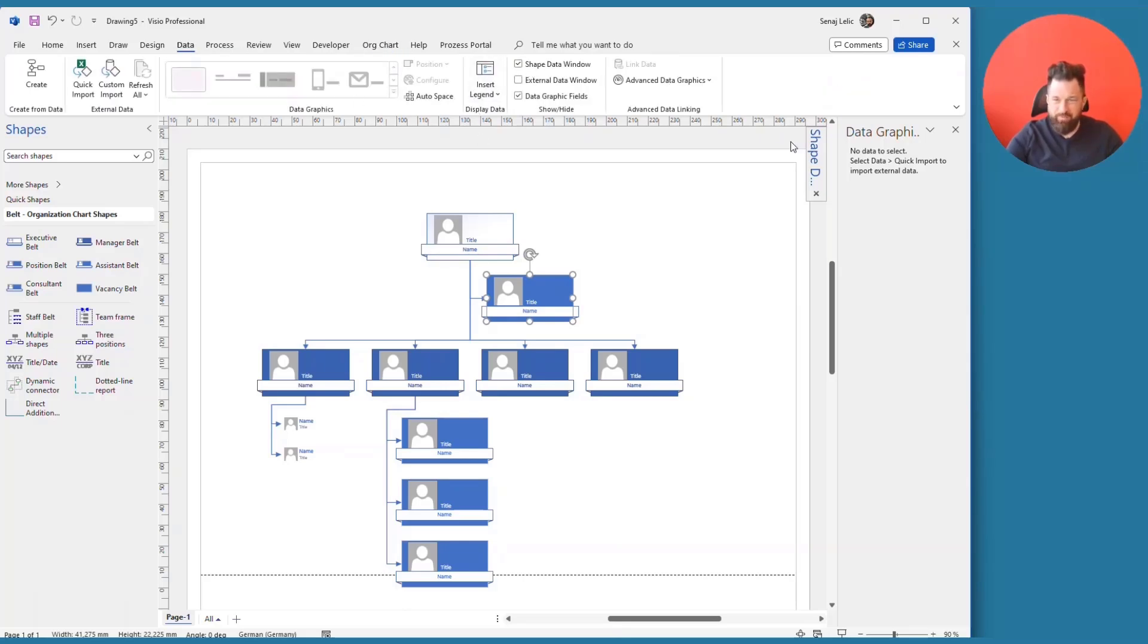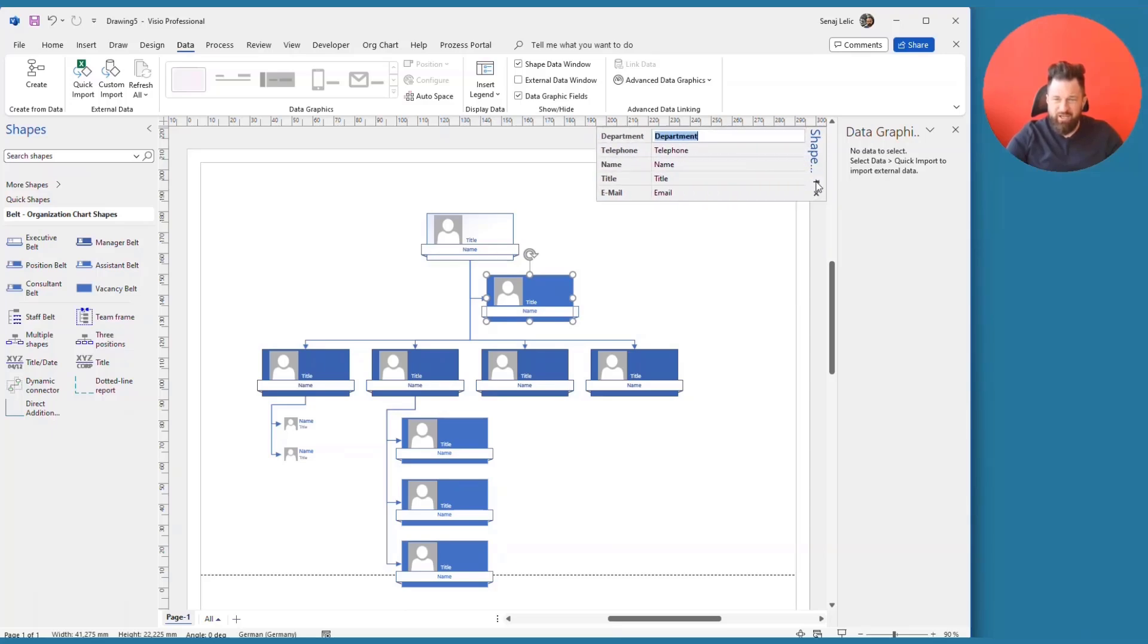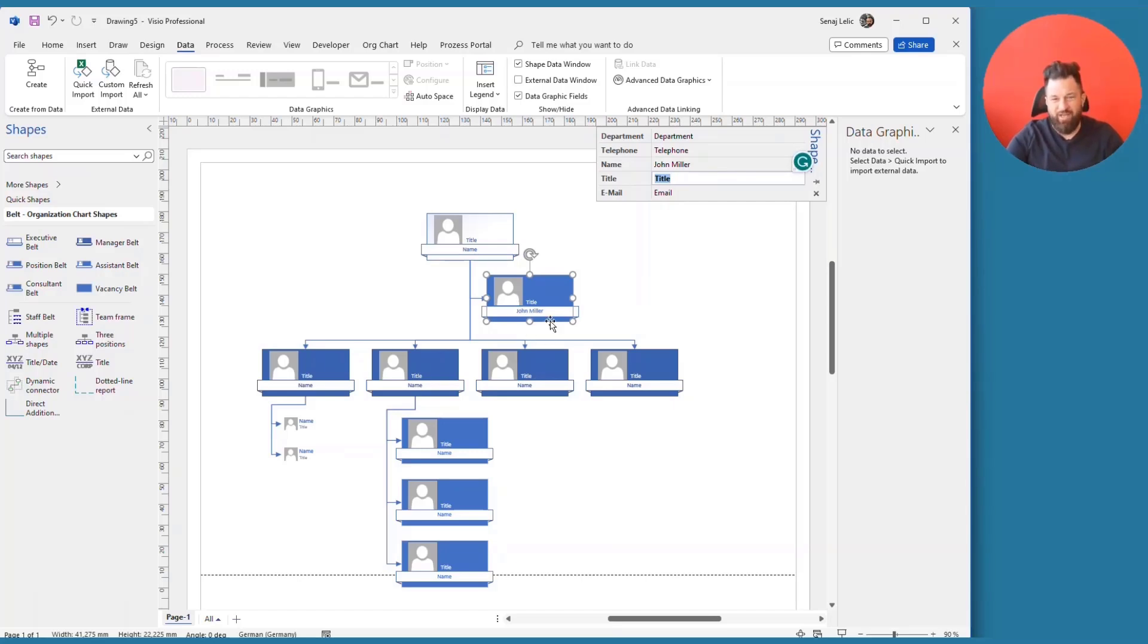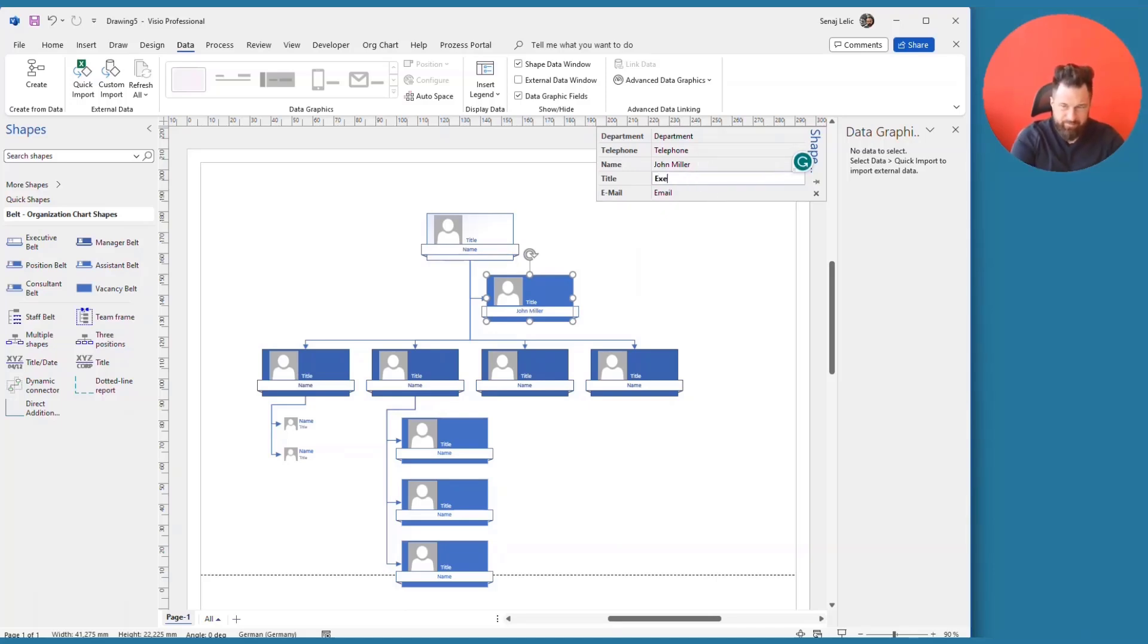and then you will see that the data is added here. So I could add the name here. And you see that immediately this value is updated. I could also say the title. And then information is updated.